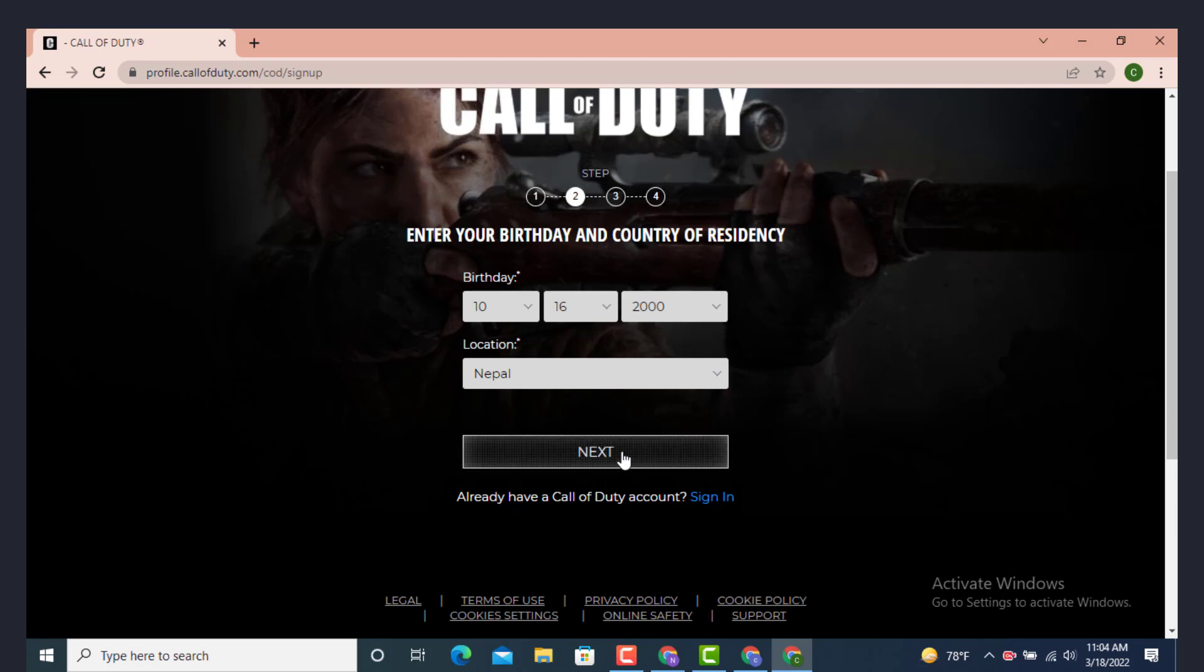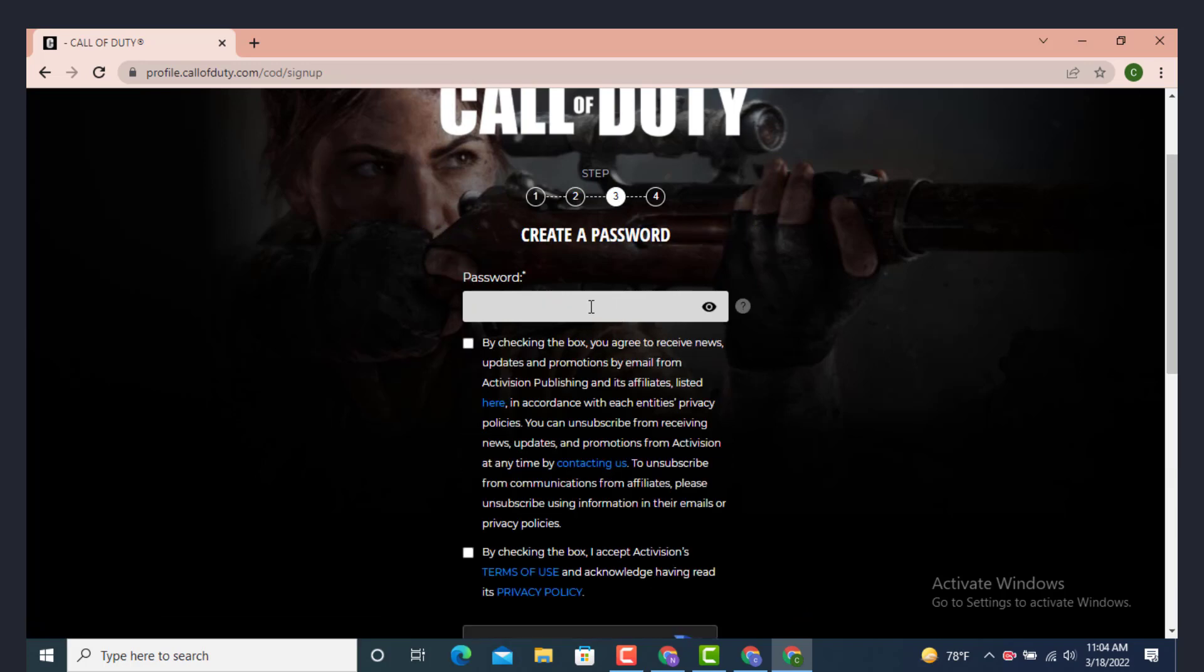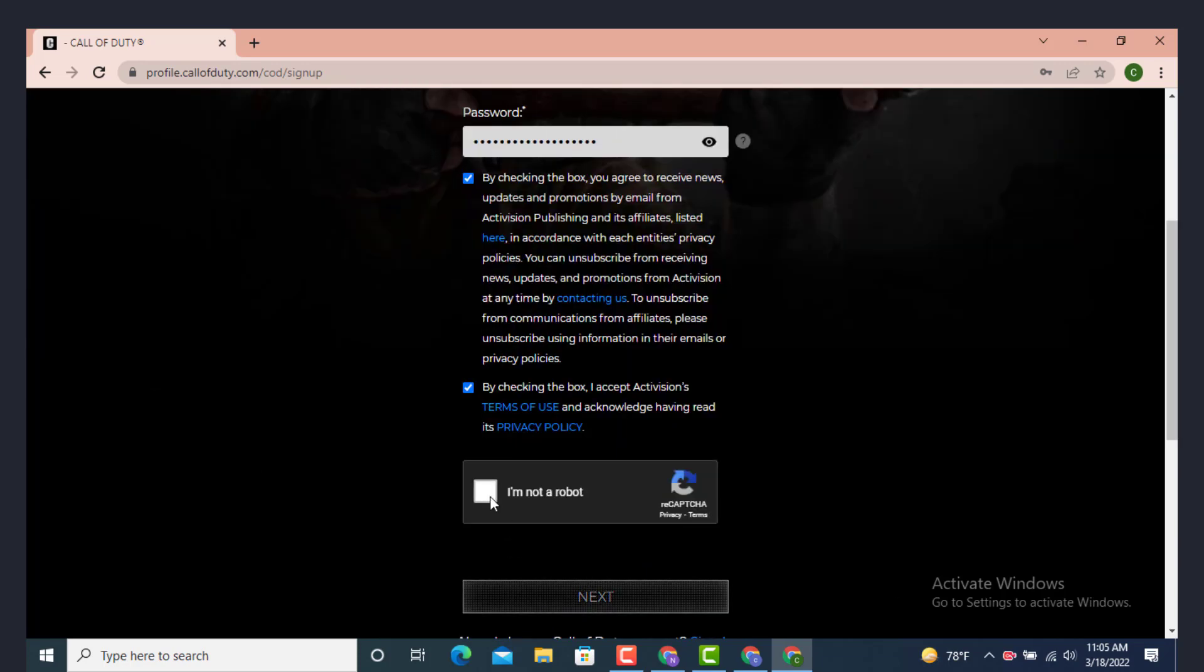Now create a password. After you finish entering your password, you have to select this box. Read the terms and policies carefully before you select it, and also tap on I'm not a robot, then tap on Next.